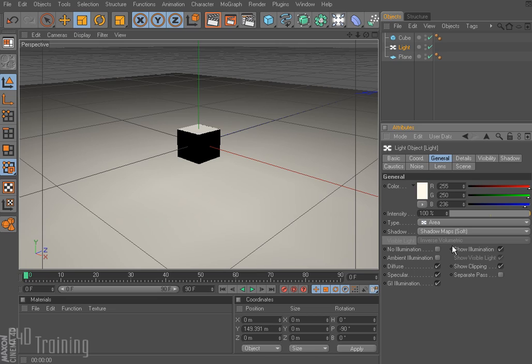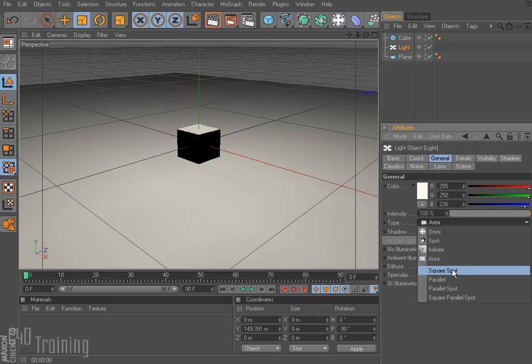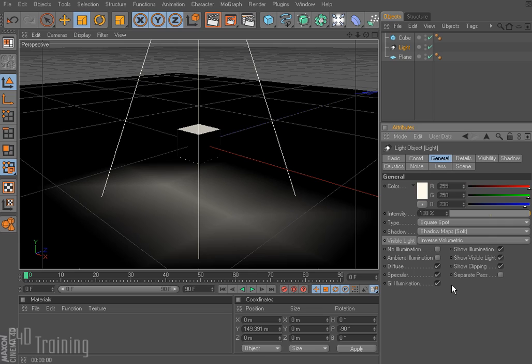When you use an area light the light rays expand in every direction from its surface, kind of like a computer monitor — you have a rectangle with light emanating from it. We also have the square spot, which is very similar to a spotlight. Rather than having a round cone it's actually a square shape, hence the name square spot.